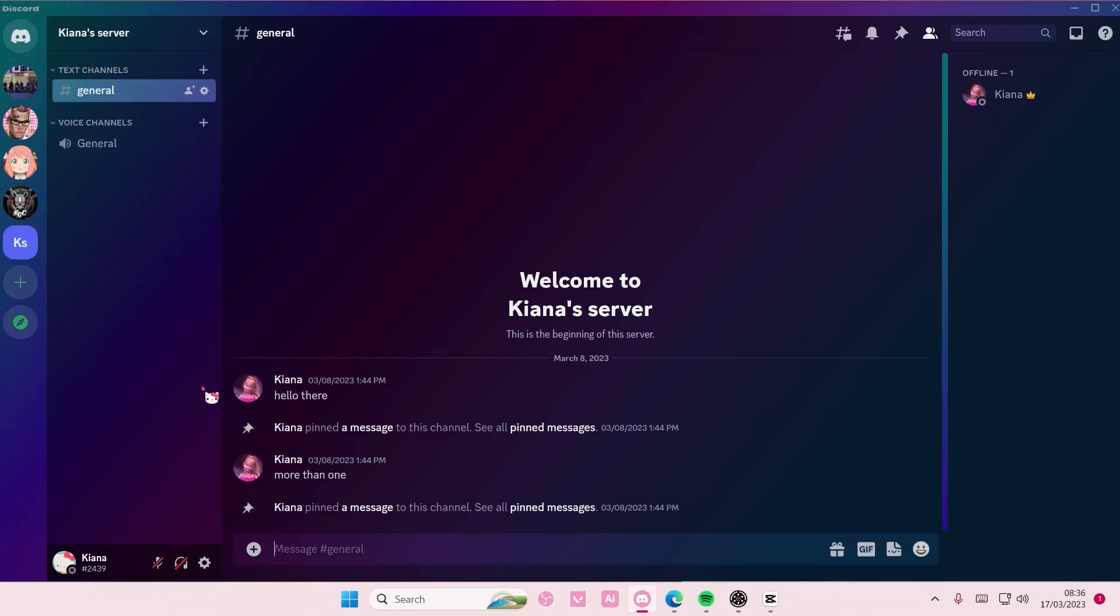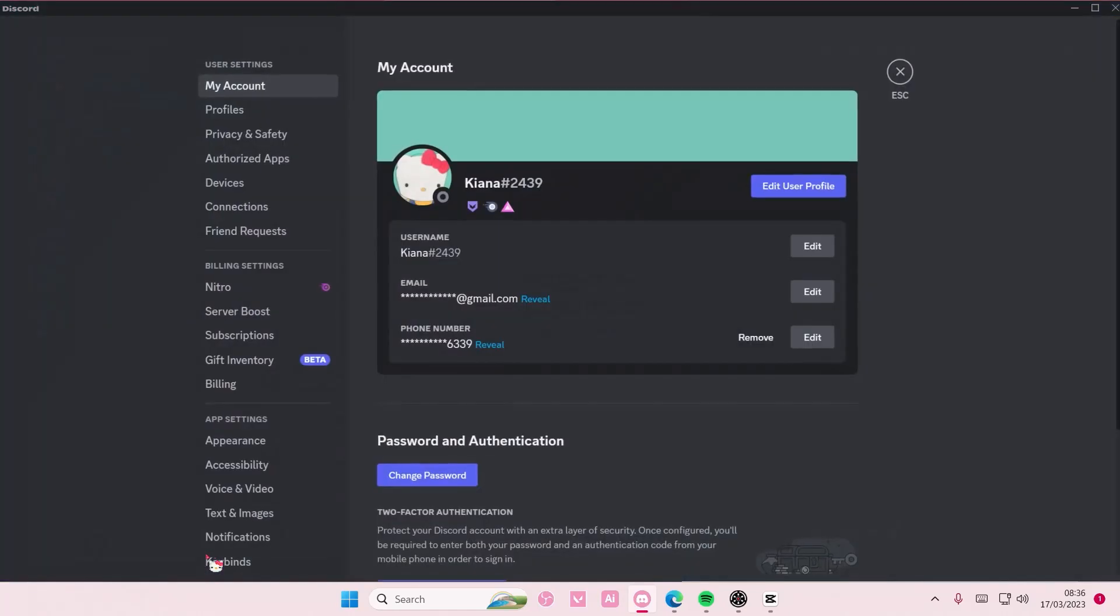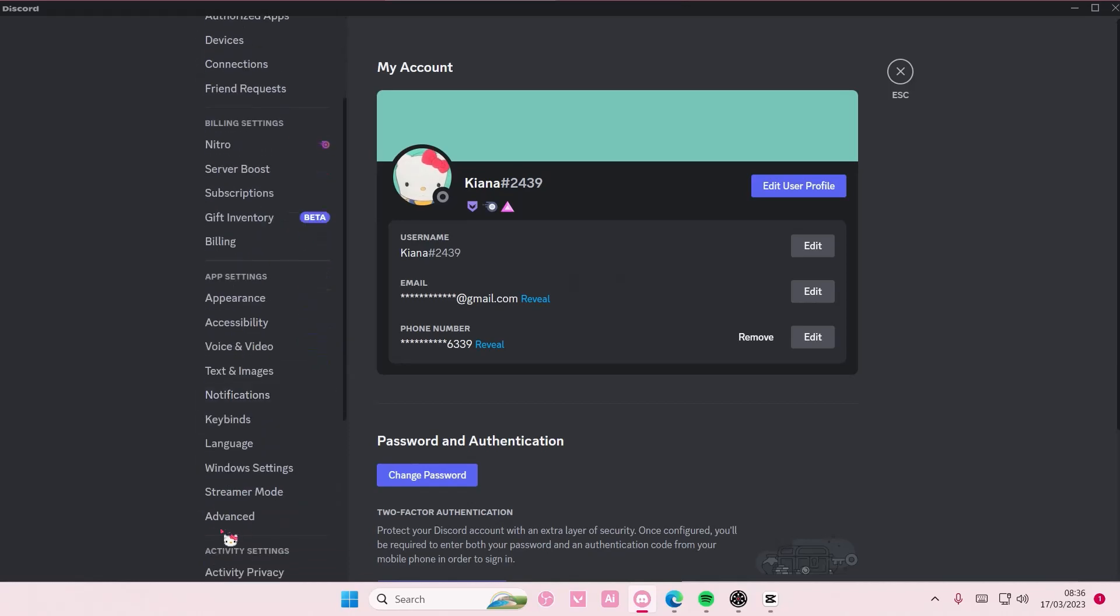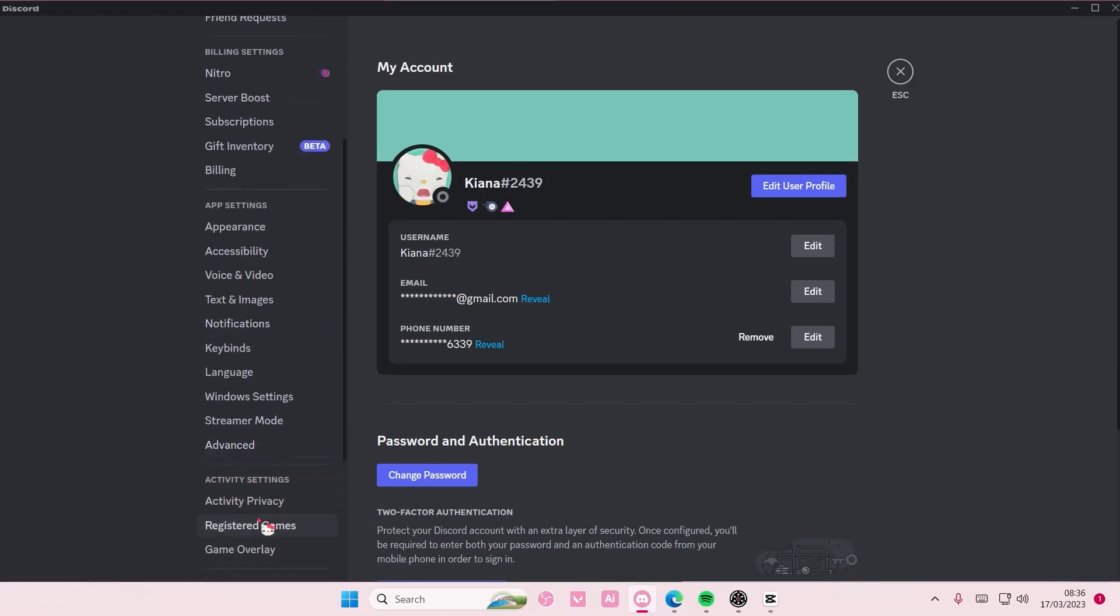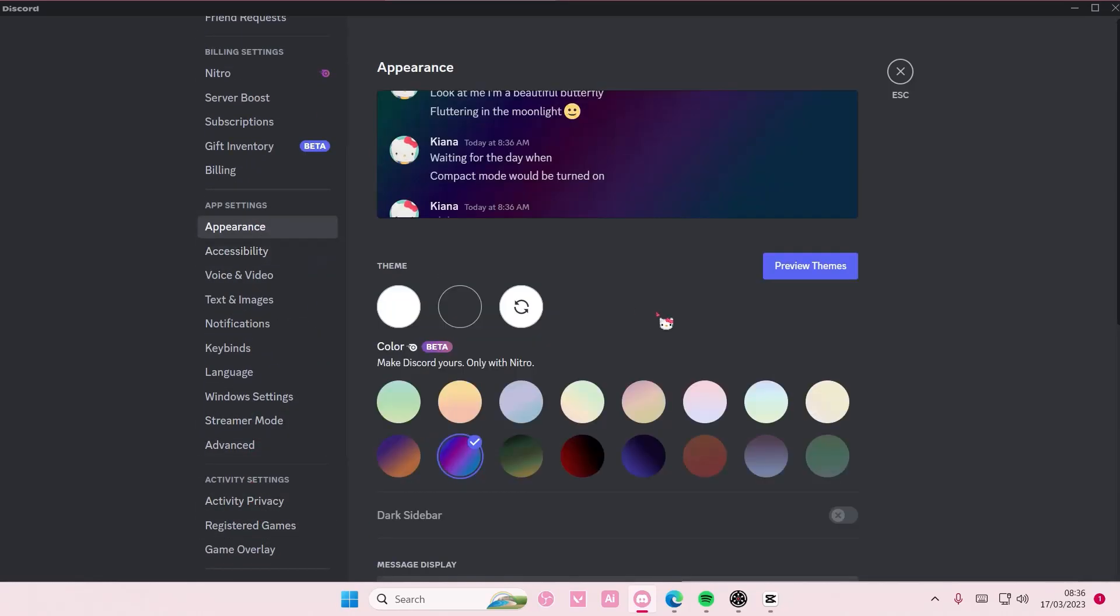Anyway, you are going to select User Settings and you're going to select Appearance, which is here. Again, you do have to use Nitro or else you'll only have the light and dark theme. But because I do have Nitro...